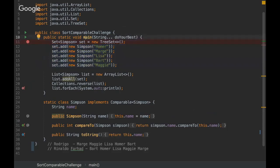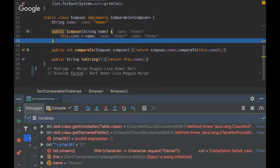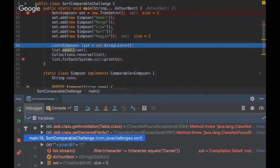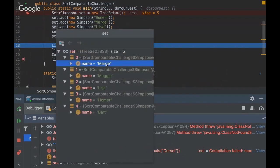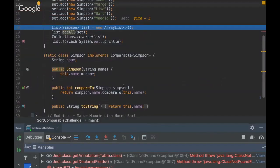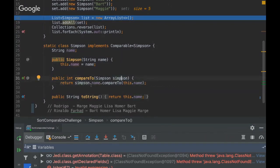Let me debug it — it's going to be easier to show you. Okay, you can see that the Set interface has elements in inverse order in the first iteration. Why is it going to be the inverse order? It's because the compareTo method was implemented in the inverse way.